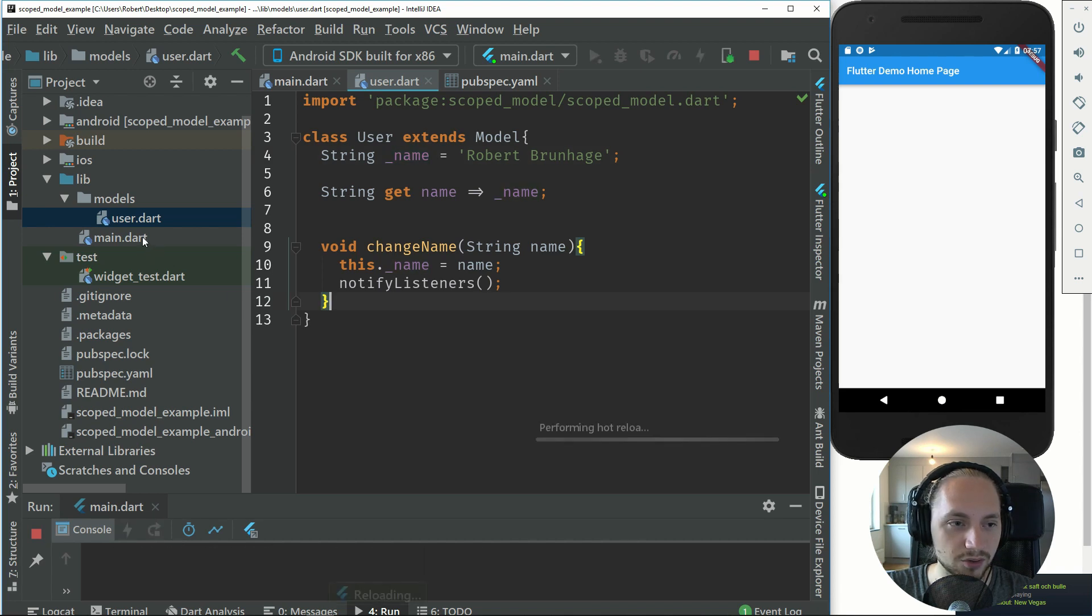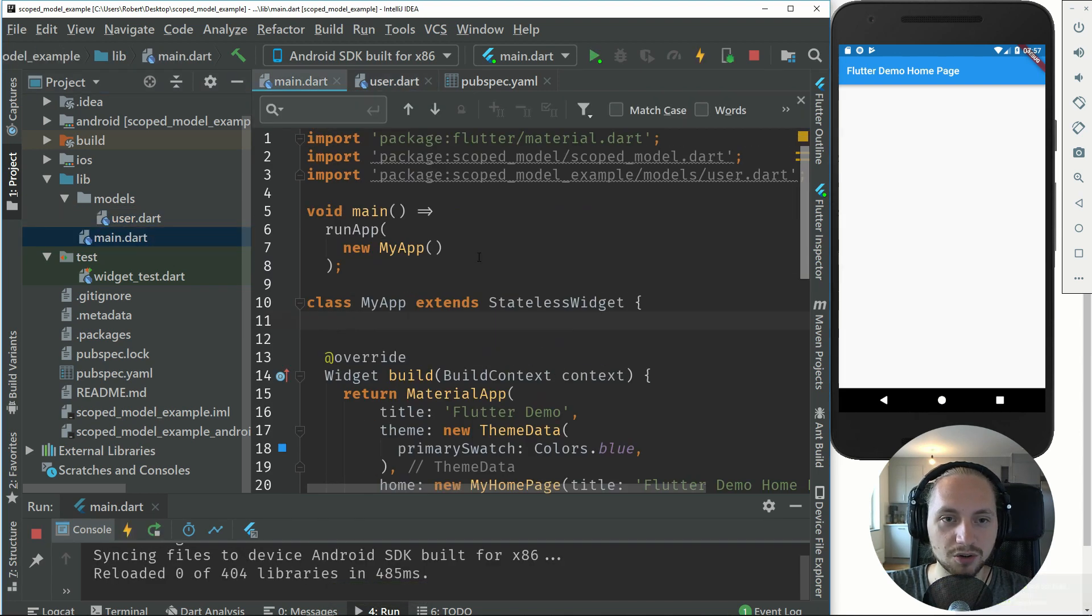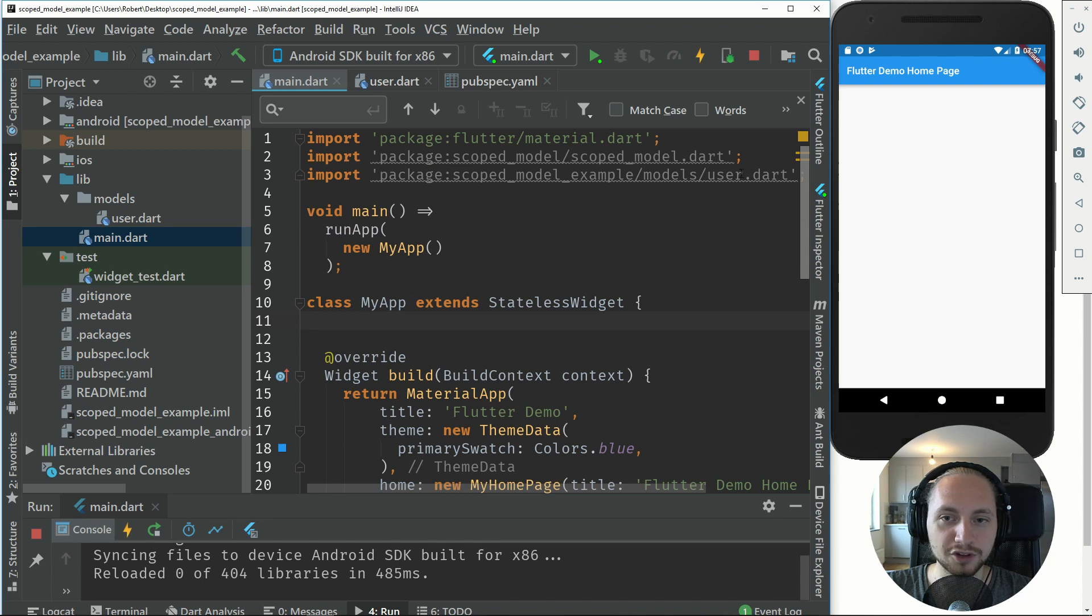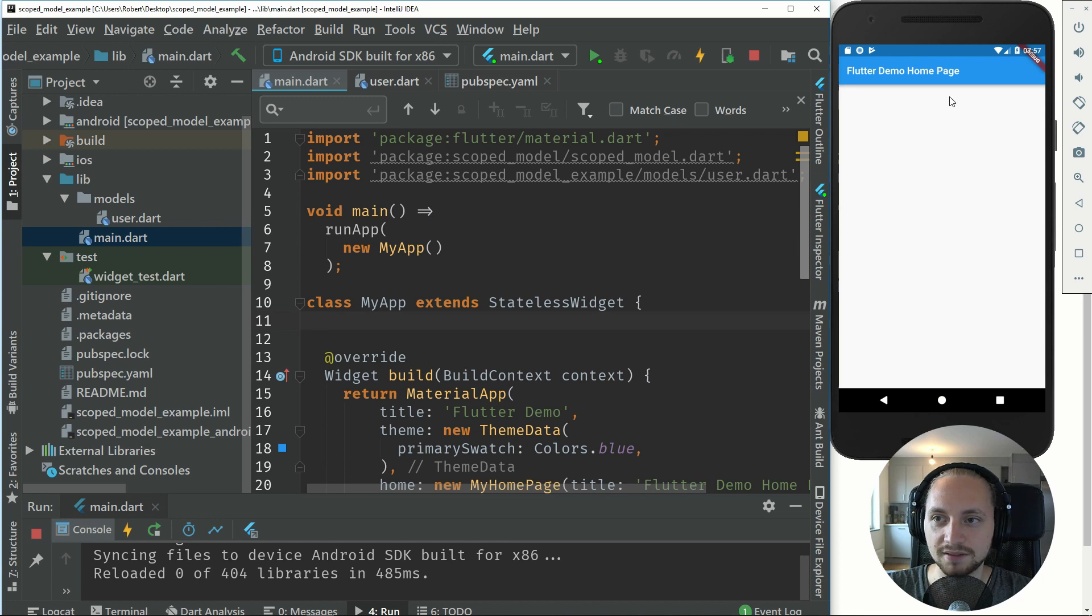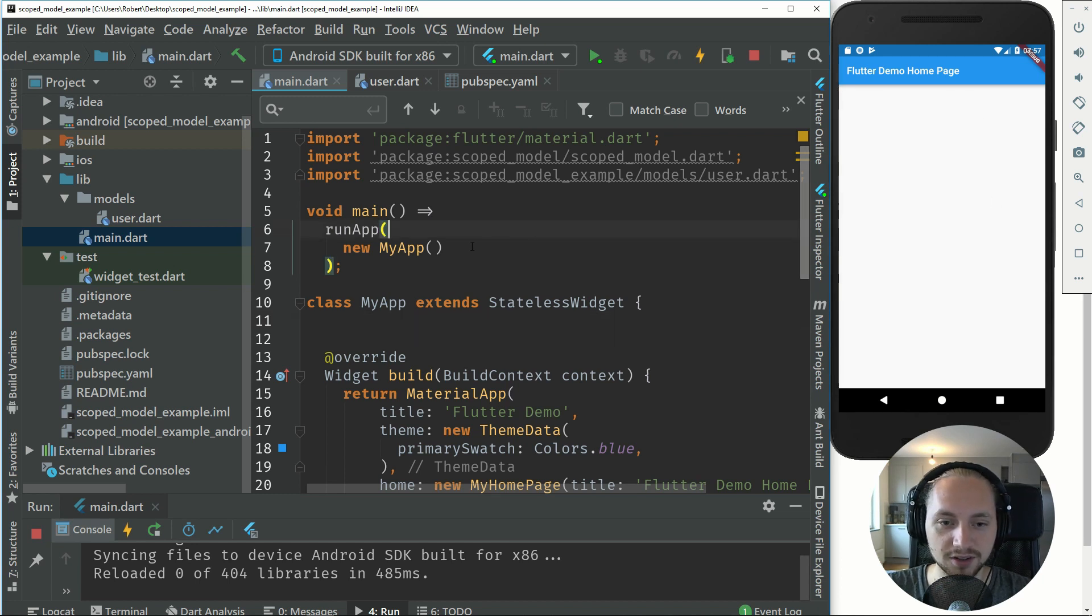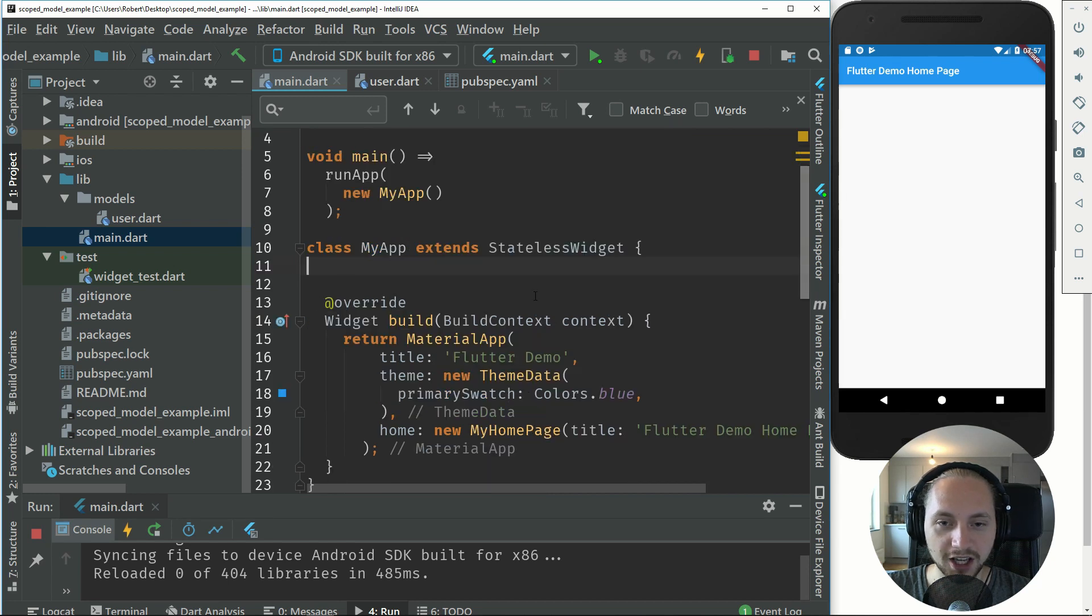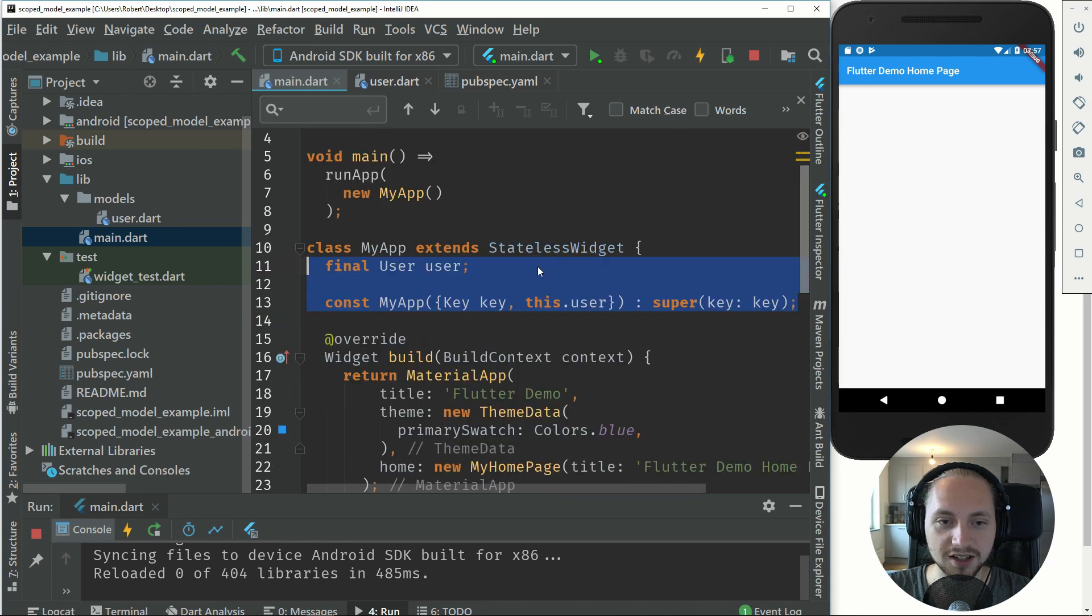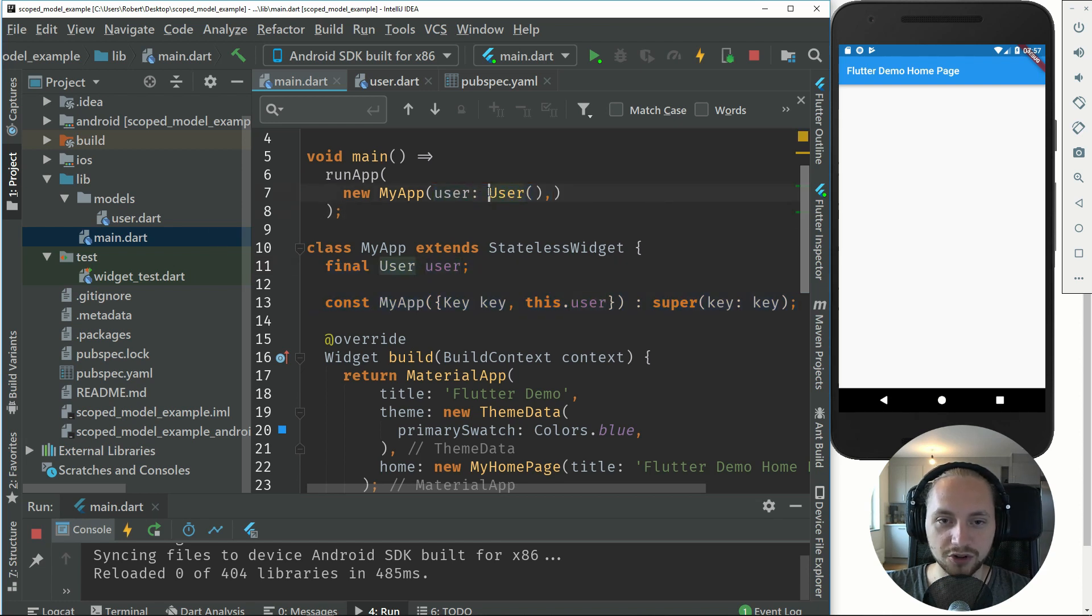If we save that and we go to our main, first off we just import these packages and this is the main page we have with the scaffold. First off in my app we will add a constructor for the user and then we supply that user with a new user object. The new user object will be the default user with the name of me.